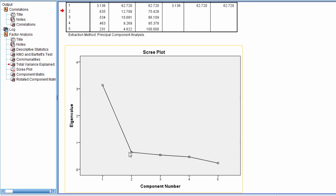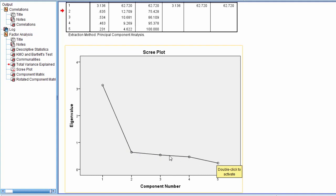Notice how these four points here, these four eigenvalues, the rate of change or the slope here is quite minimal as we move across. But this value, there's a big drop from component 1 to component 2, and then from component 2 all the way through 5, there's not much of a change anymore. So according to the scree plot, we interpret the number of components above where they tend to not change much anymore.